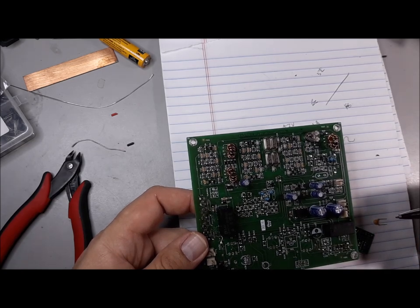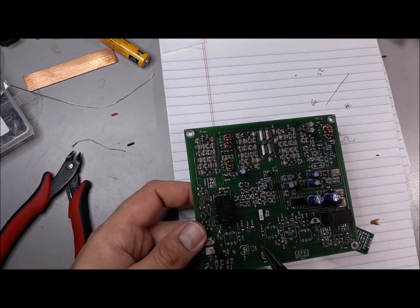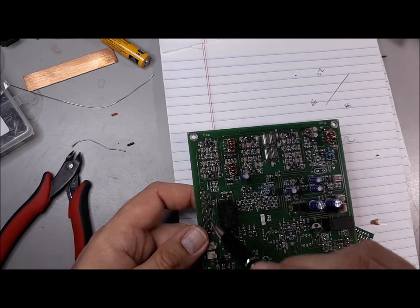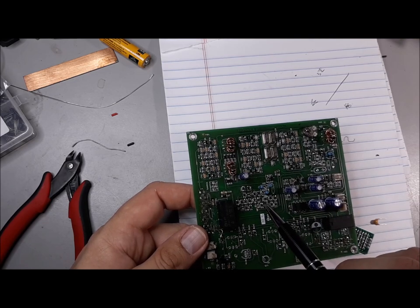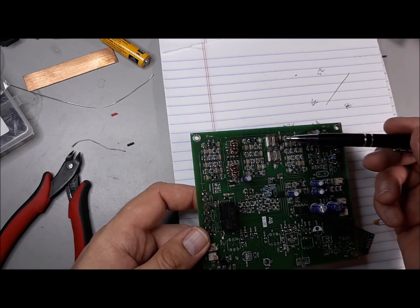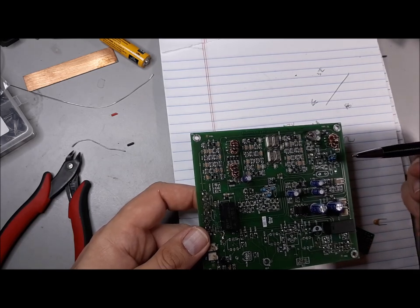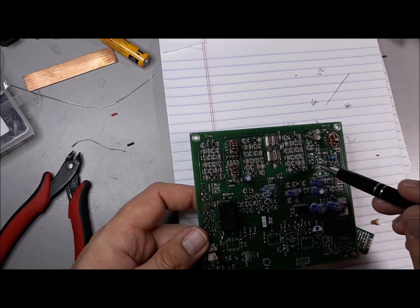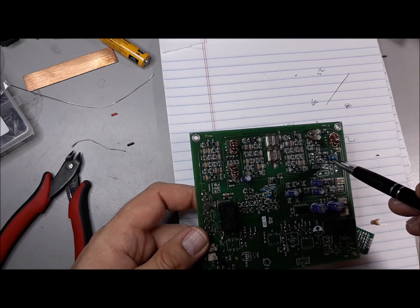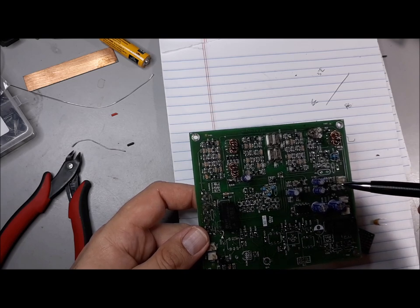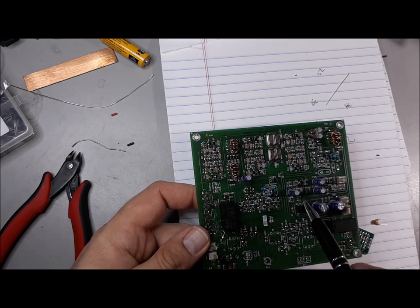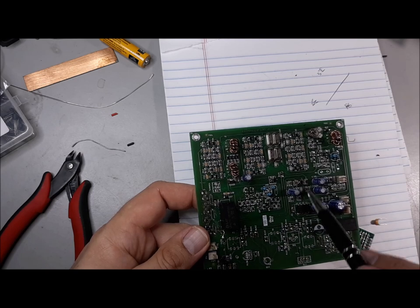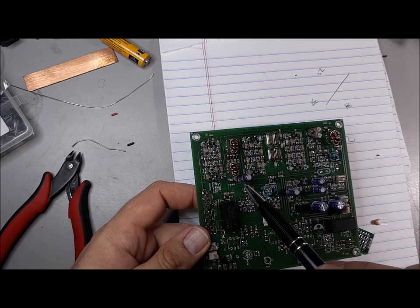If you're not familiar with the BitX40, just a quick tour. This is where the PA section used to be, this is where the bandpass filter used to be, this is where the VFO used to be. Here's the diode ring mixer, here's the crystal filter, here's the IF preamp, that for the crystal oscillator for the intermediate frequency or BFO, and here's the mic preamp and audio amp.